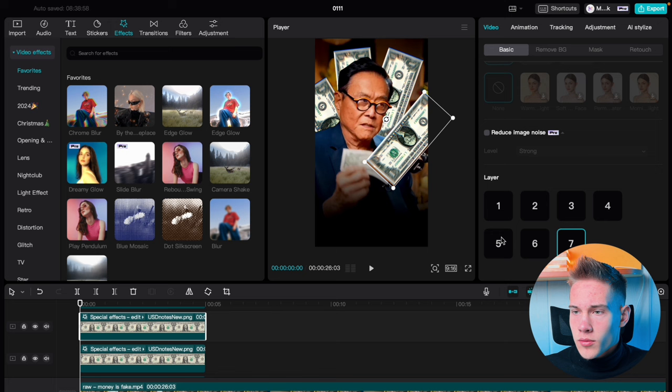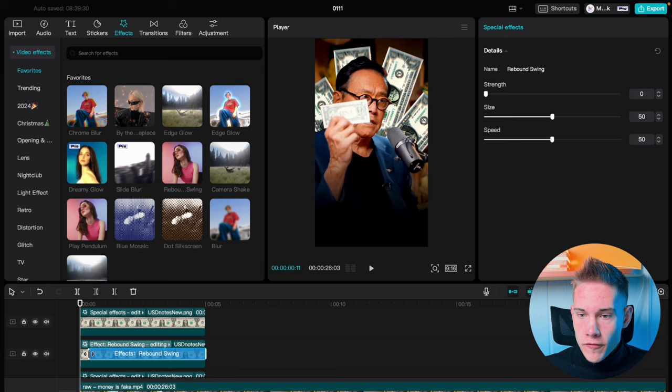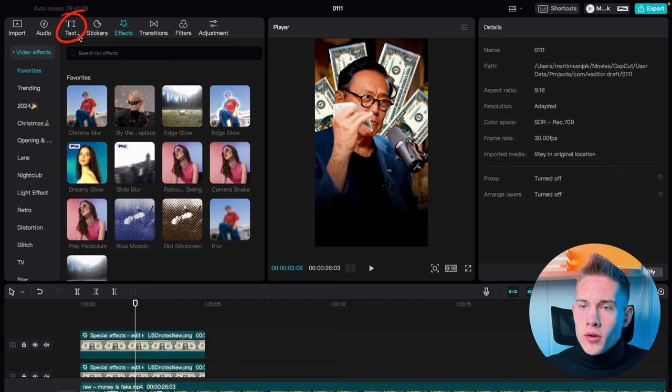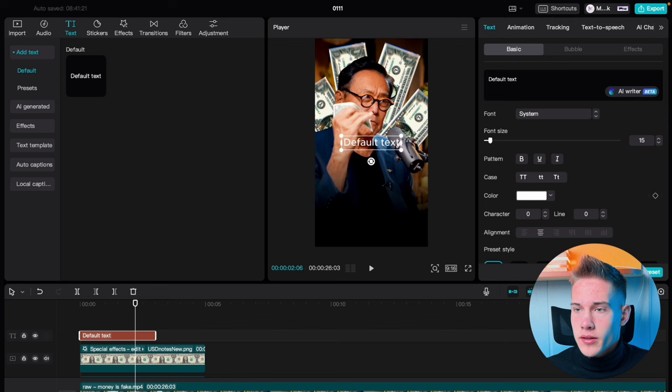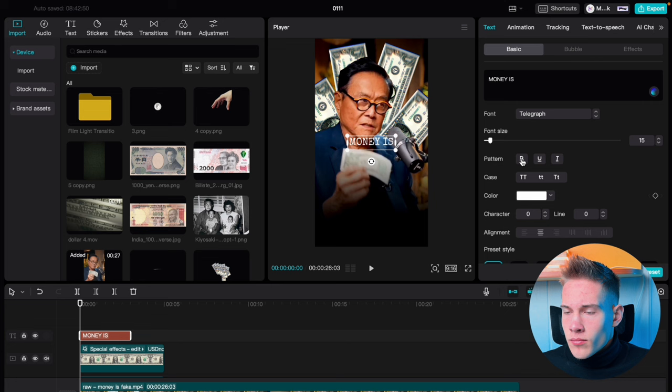Click on the second dollar, where it says Special Effects, click on that and click on the Rebound Swing. Use the onscreen control to drag this effect to somewhere like this. Go on the right side of the software, click Text, and drag and drop the default text on the timeline. Delete the default text and type in Moniz. Change the font to the font called Telegram, bold it up, and scale it up just a little. Position it somewhere like this.